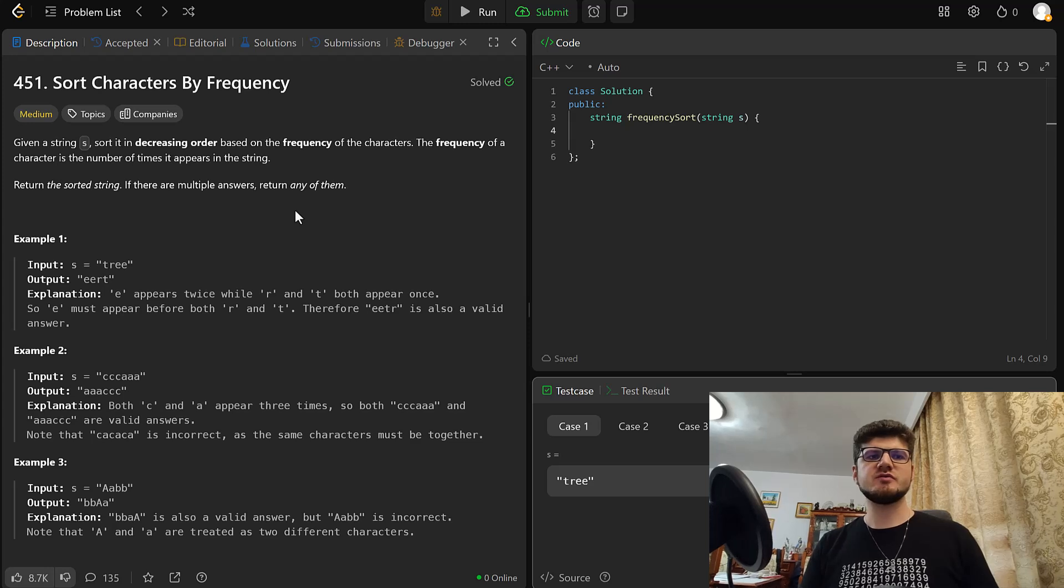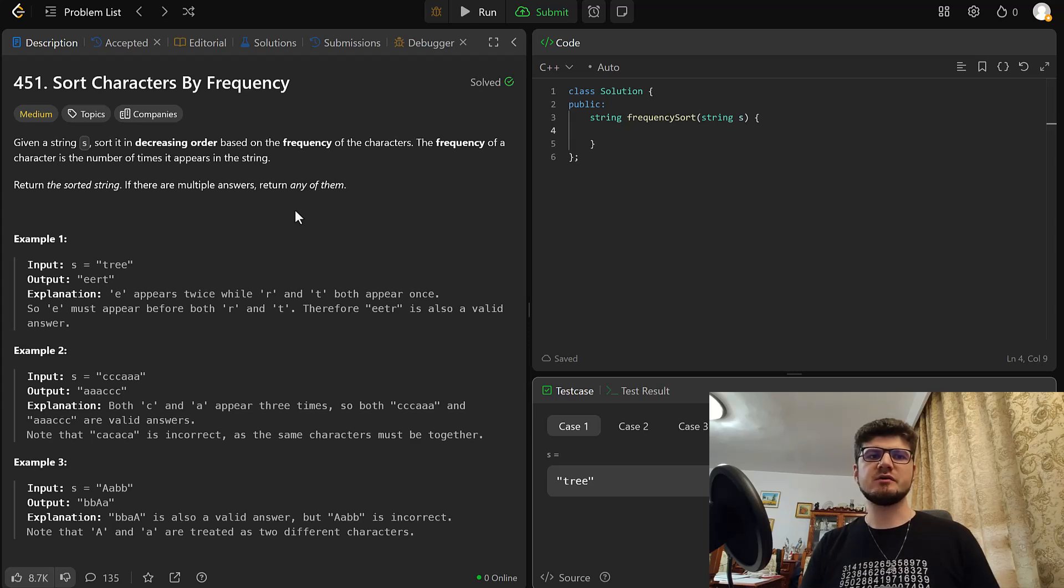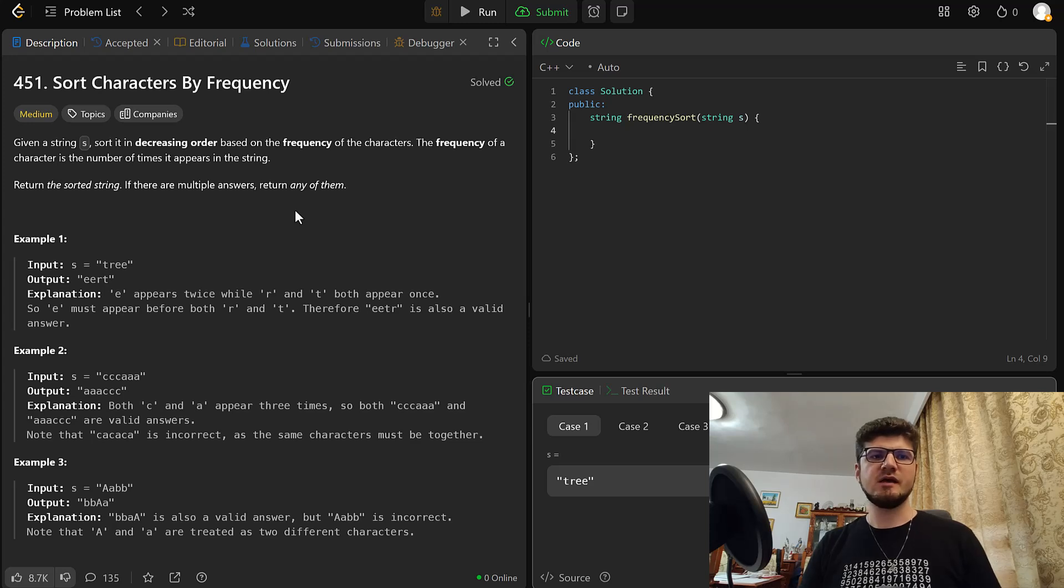Given a string s, sort it in decreasing order based on the frequency of the characters. The frequency of a character is the number of times it appears in the string. Return the sorted strings. If there are multiple answers, return any of them. And we have some examples.